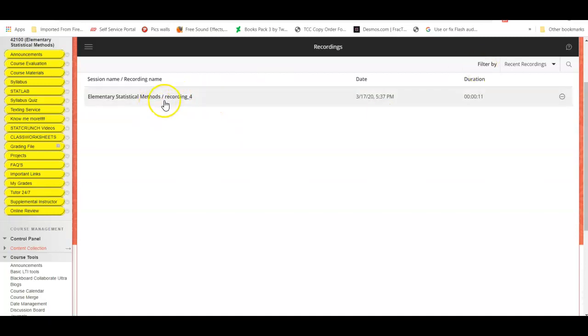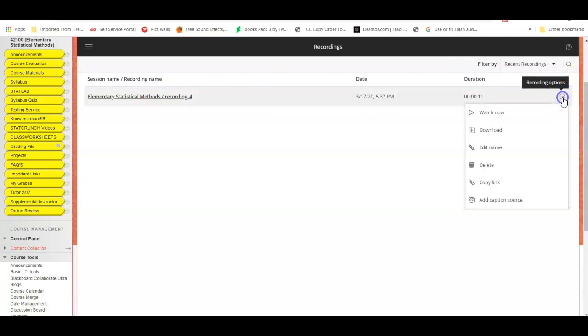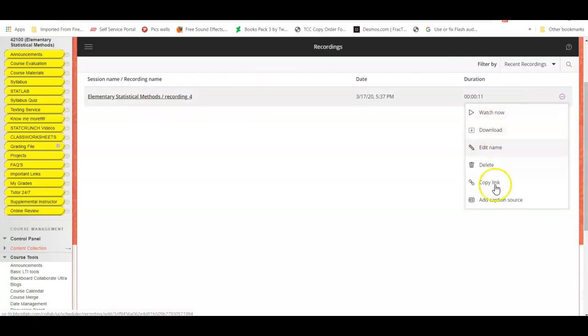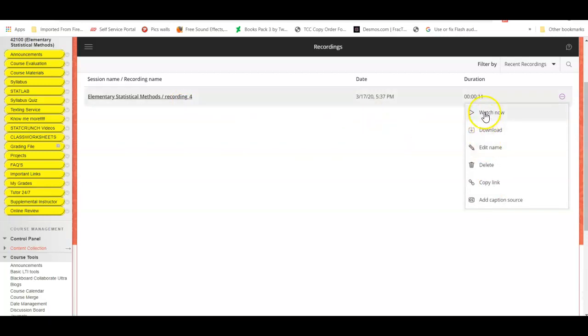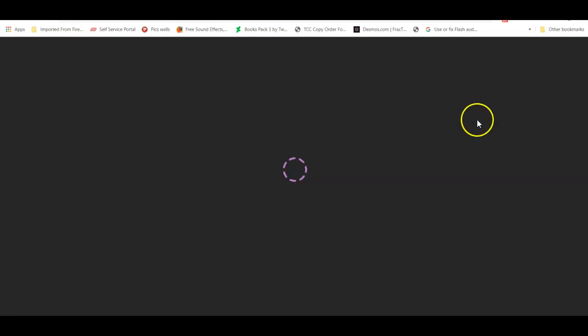But before I do that, I'm going to show you what options you have. You can watch it, download it, edit the name, or simply copy the link. I suggest copying the link and sharing it with your students, but if you want to name it according to your class, I highly recommend doing that because students know exactly what recording they're looking at. So I'm going to go ahead and simply watch now just for this video's purposes.